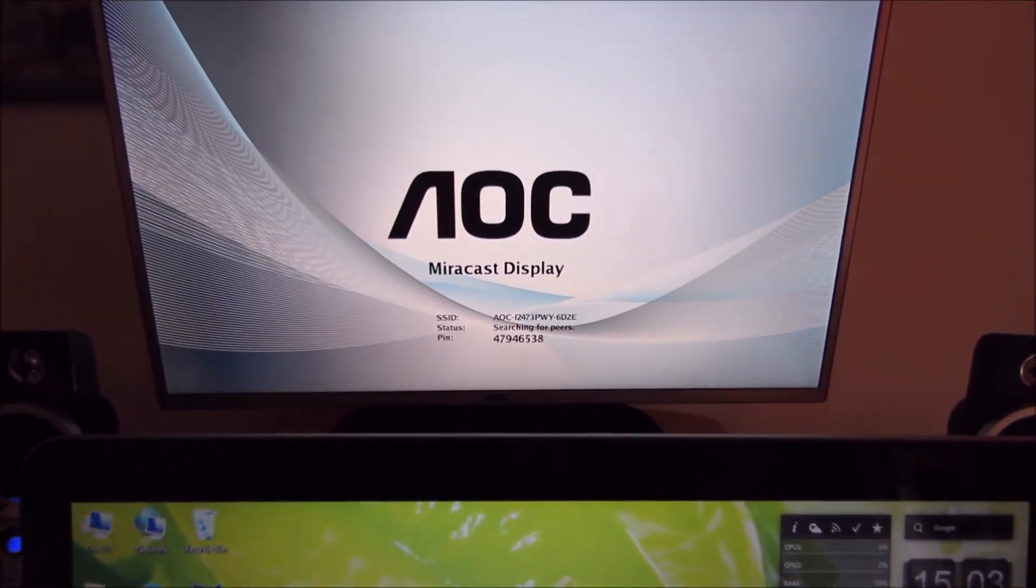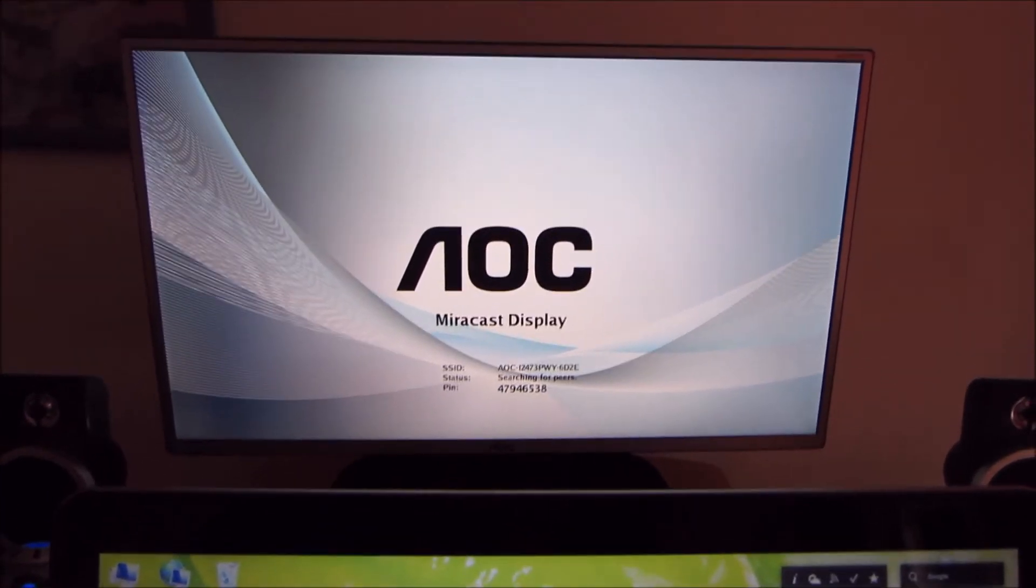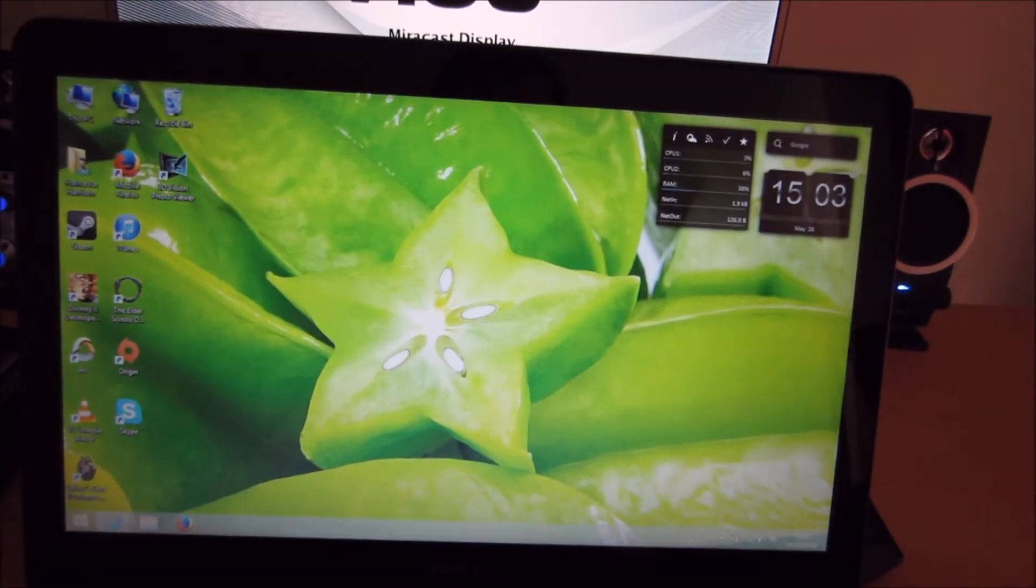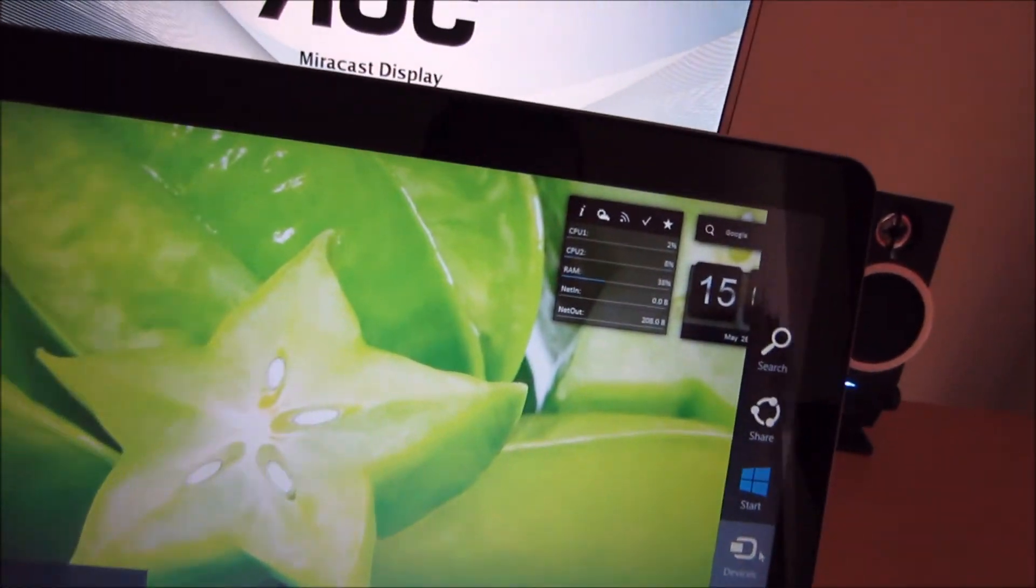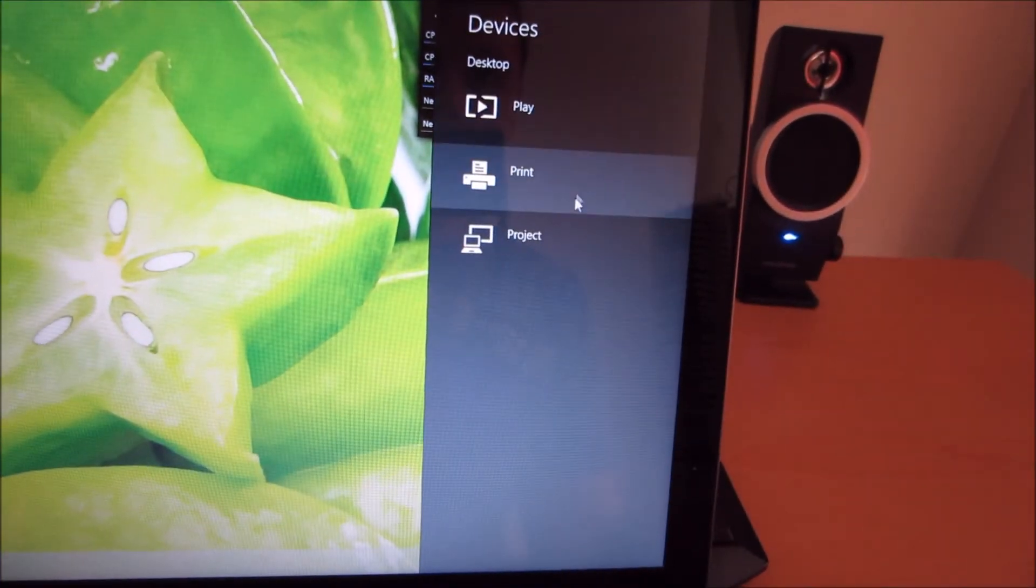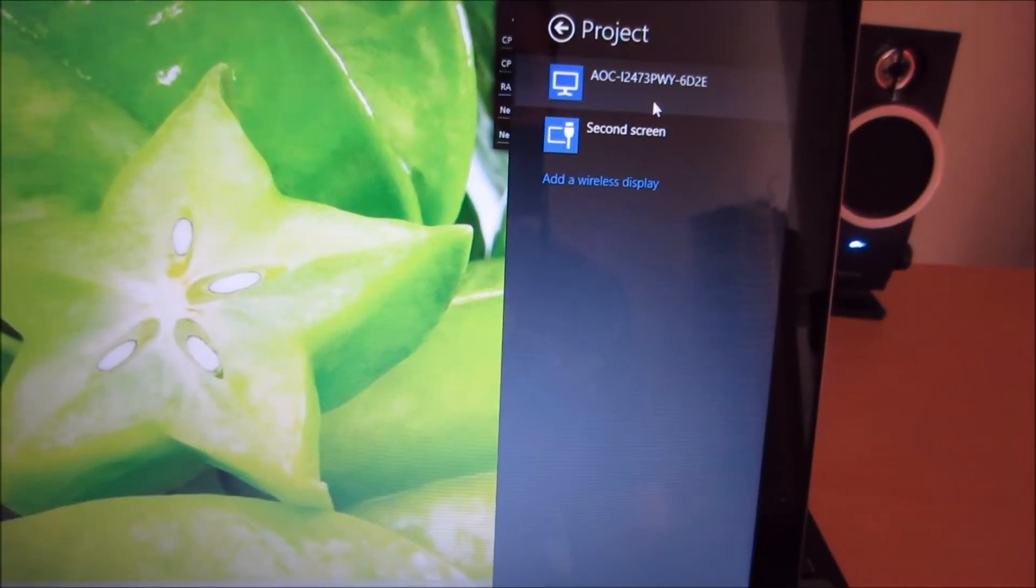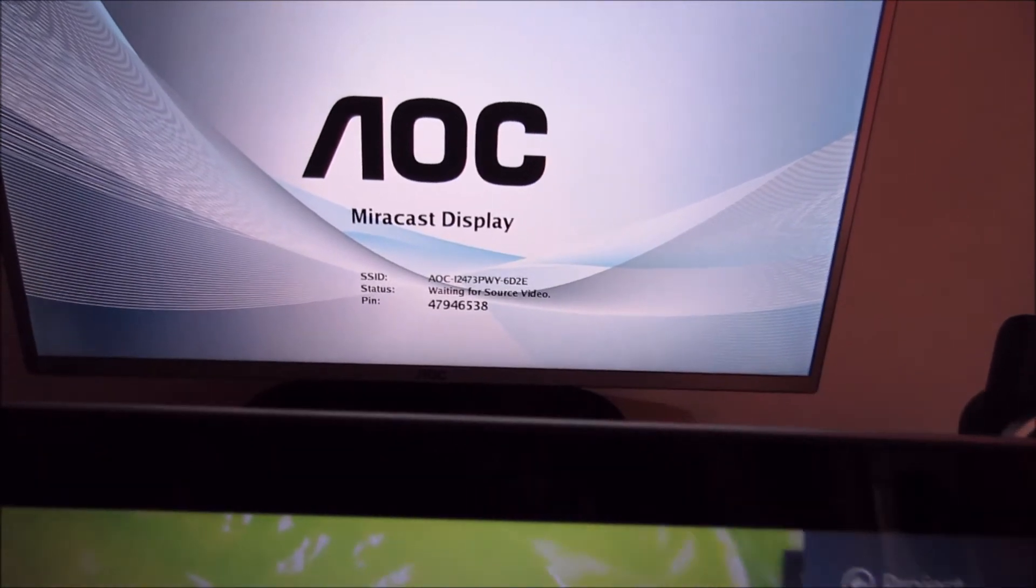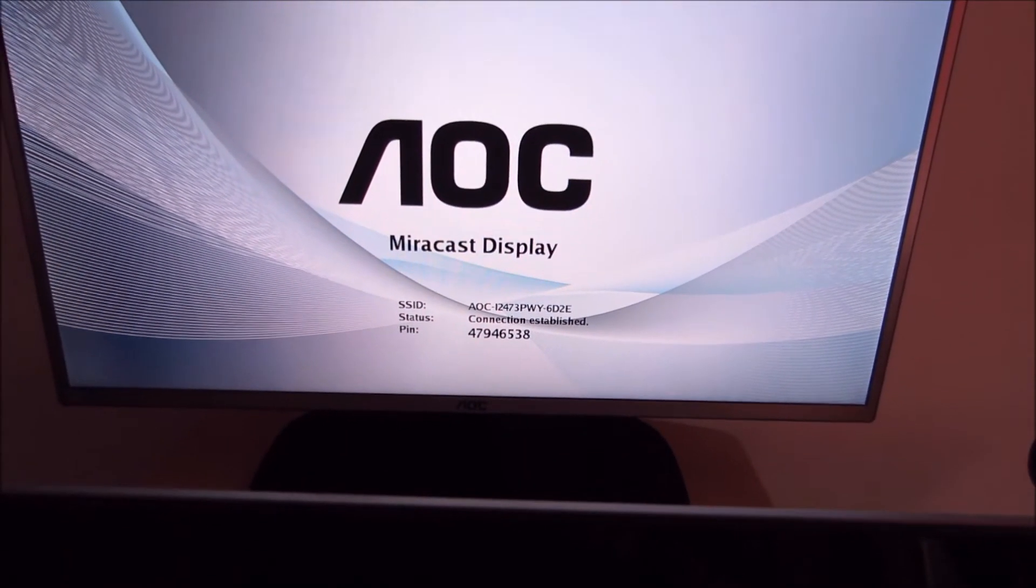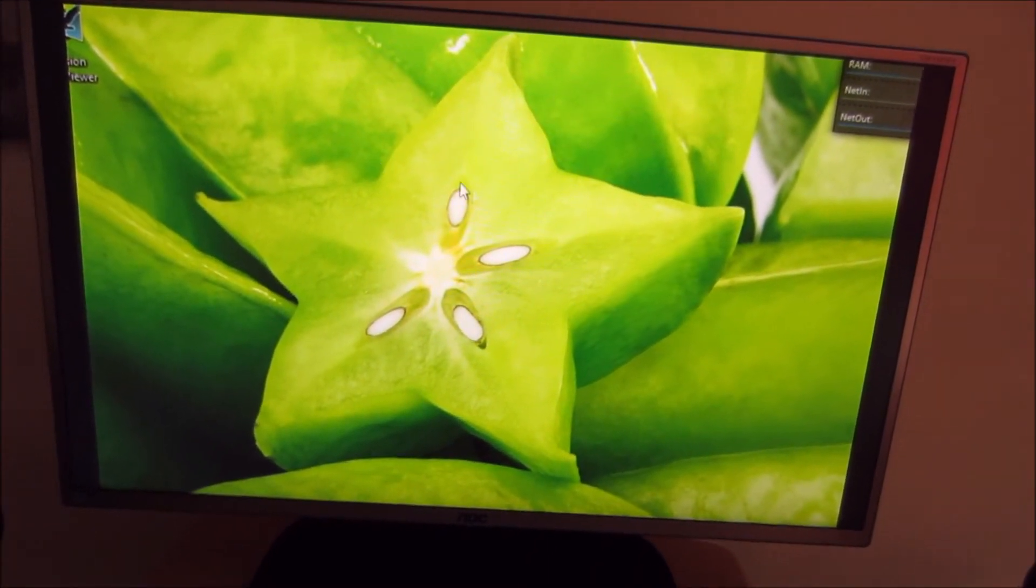And here we are again to try and connect the Dell laptop up to the AOC i2473 PWY using Miracast. So again, hover over the charms bar. Go to devices, project, and click on the screen. It says connecting on the laptop. Connection established on the monitor. And this time it's actually displaying something.